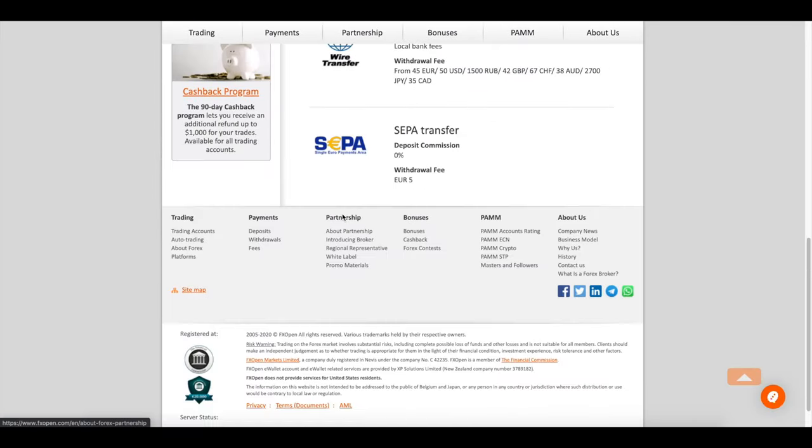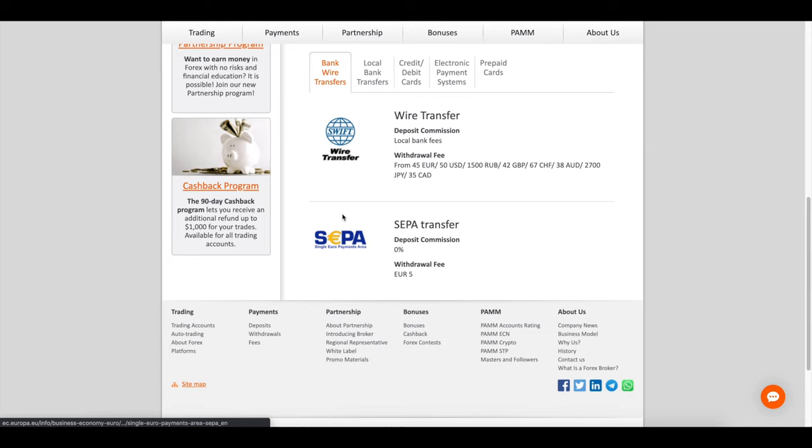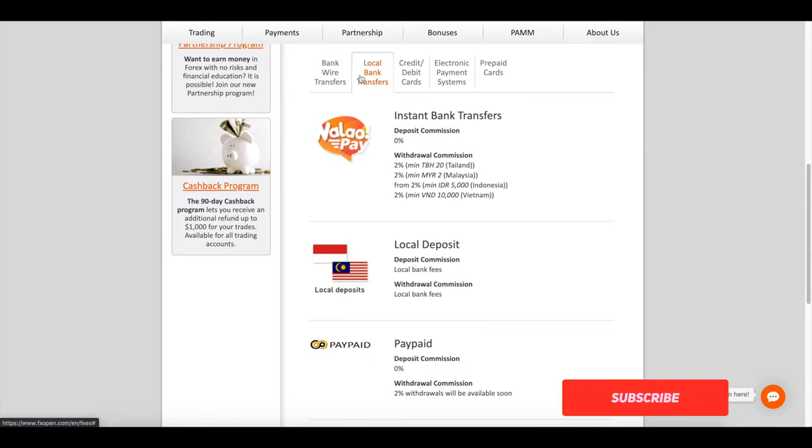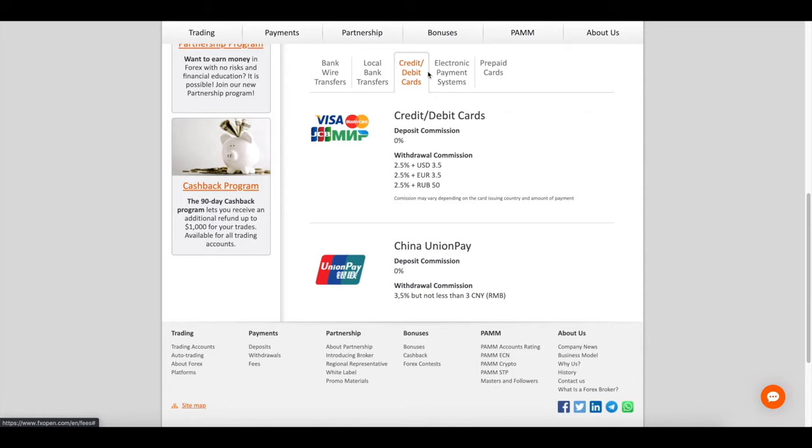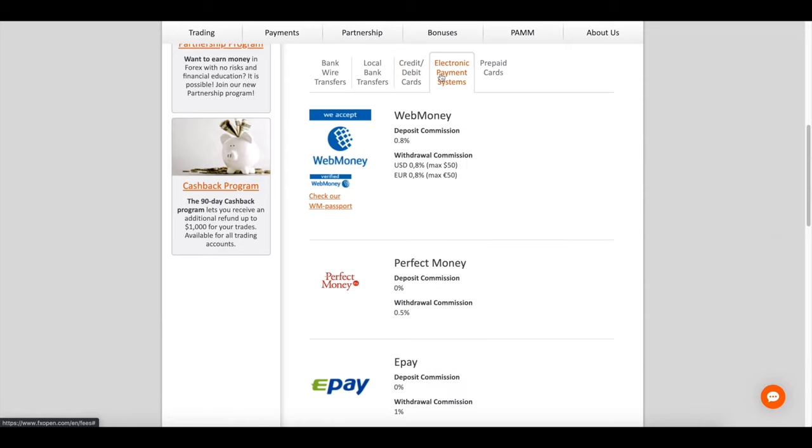This broker offers a 10 or 10 dollars no deposit bonus for the ECN and Tick Trader account and the STP bank accounts.